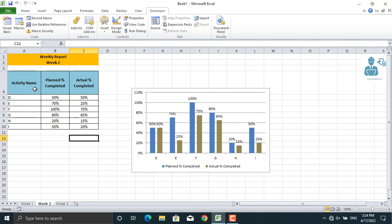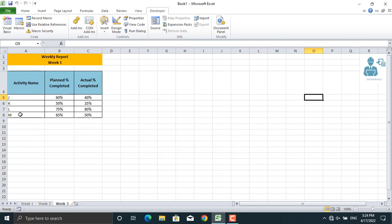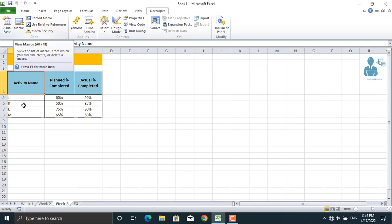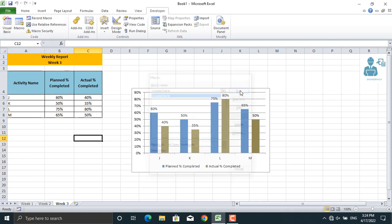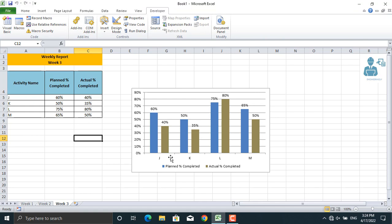Let's go to week 3. Let's select the activity name. Let's come to macros, run macro. Same information will be shown on this table as well.